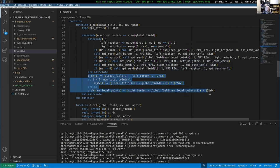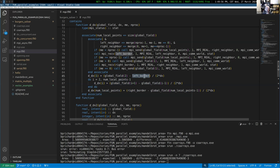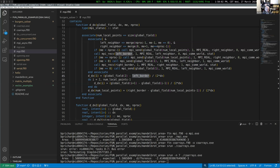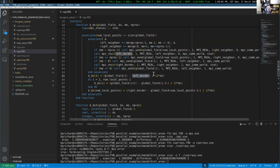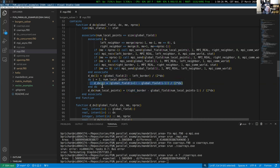We communicate data to our right neighbor and then to our left neighbor, sequencing so that somebody starts calling receive then calls send, giving us balanced MPI_Send and receive pairs. Once all that communication is done, we can calculate the derivatives because we've gotten the data we need from our neighbors.